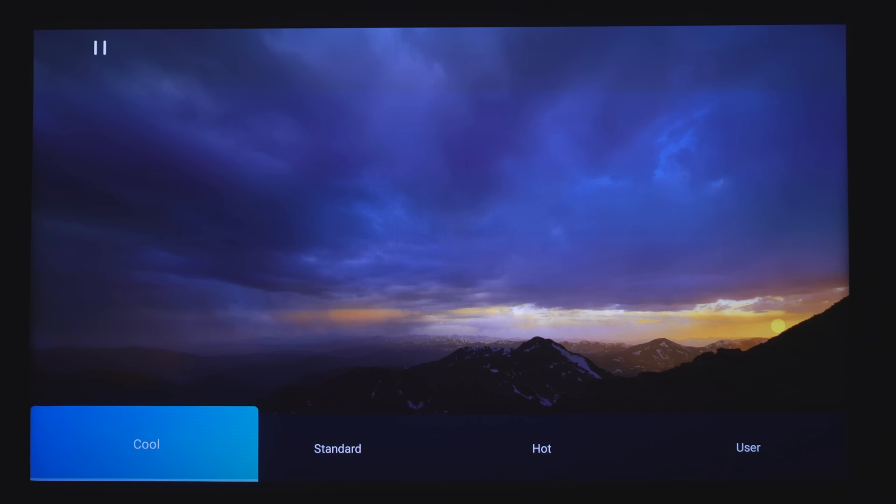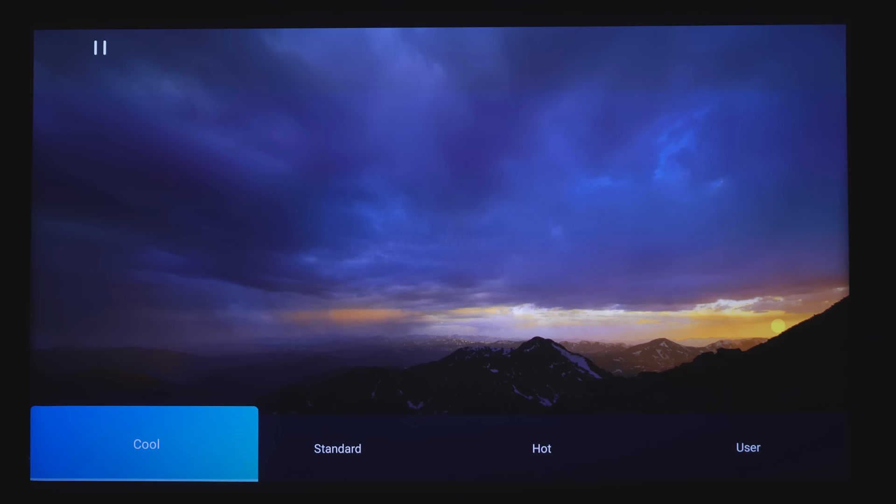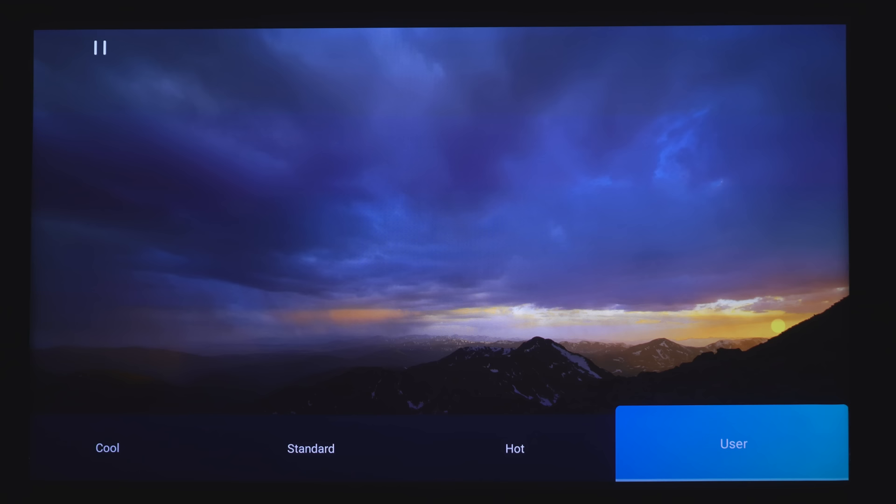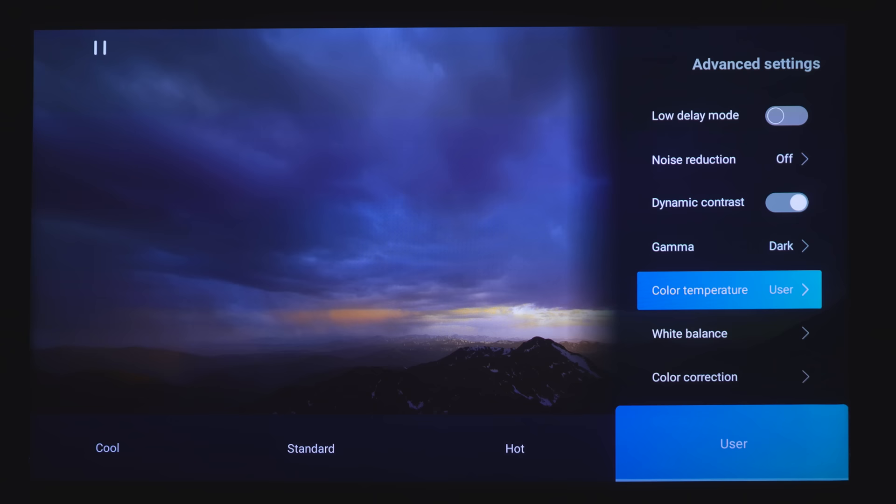Under Color Temperature, you've got Cool, Standard, Hot, which really warms up the image and is the most accurate for movie reproduction. Although I'm not sure why they call it Hot, it should be called Warm. And then under User, you can choose that and then you have the option to adjust the white balance.